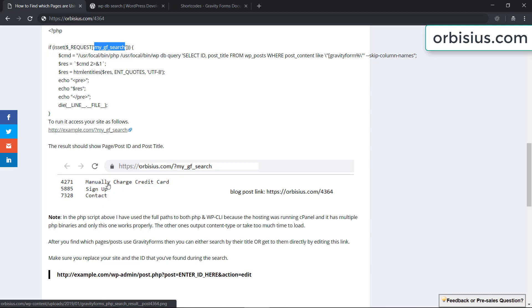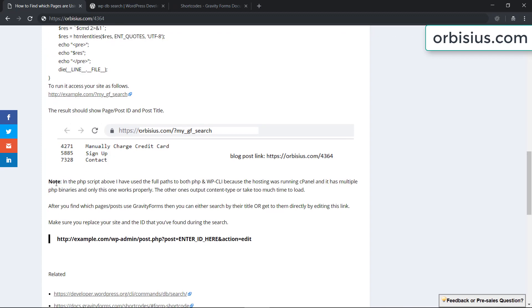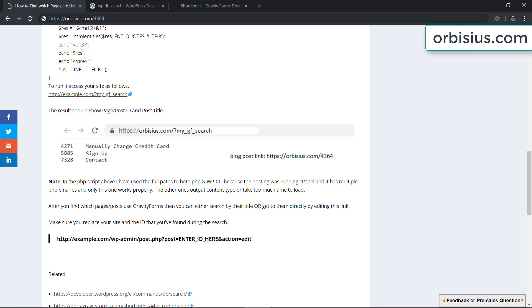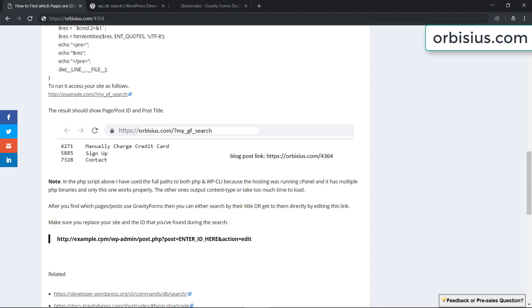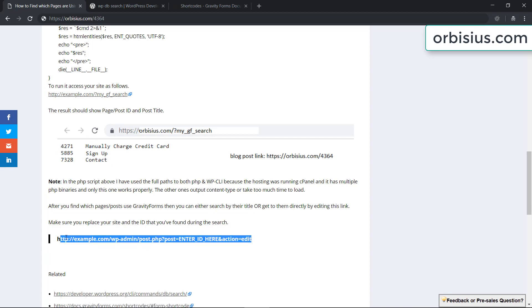Now you can either do a search within WordPress or access those pages by ID and you can access those by composing a link like this. So this would be your website and then you need to replace this text with the page ID that you want to edit and that's going to directly point you to the edit page or post page within WordPress.